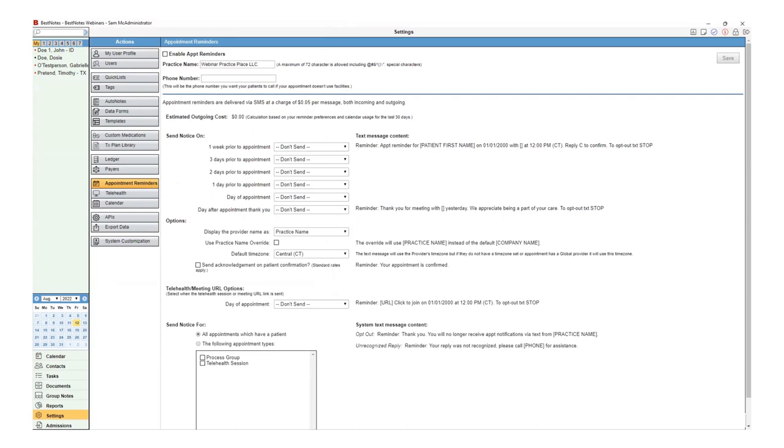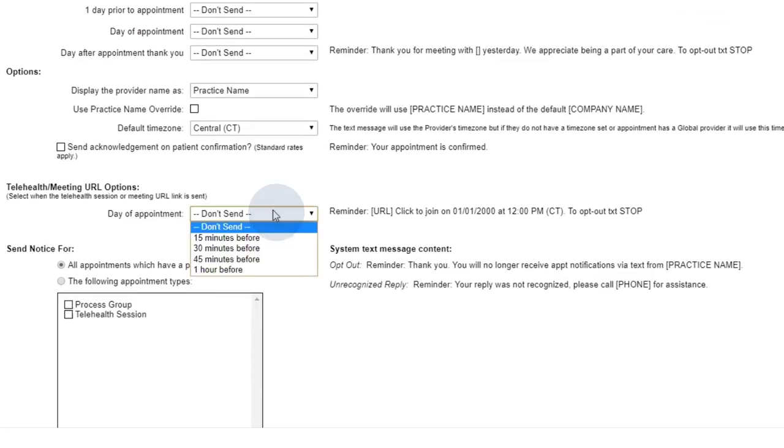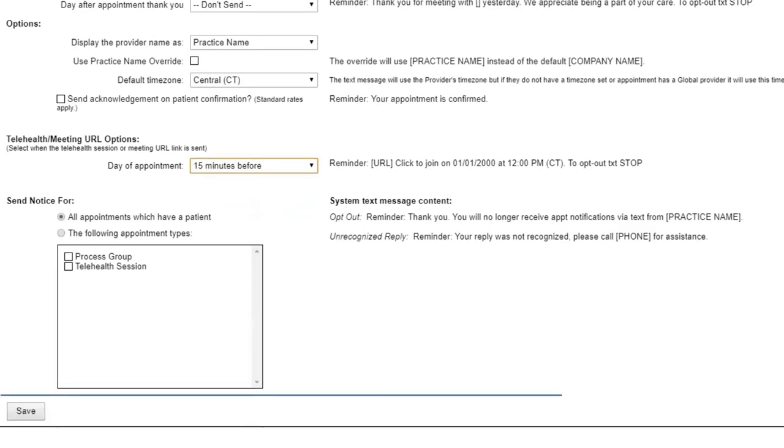In the Telehealth Meeting URL options, select the interval that you would like the reminder to be sent. Then select Save.